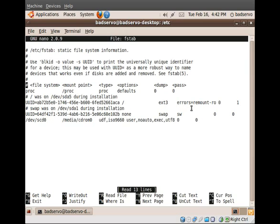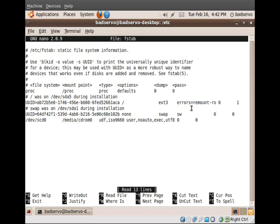Let's go ahead and open the fstab file now. As you can see, there are entries here that identify and mount both your root partition as well as your swap file, and there's also an entry for any optical drives.